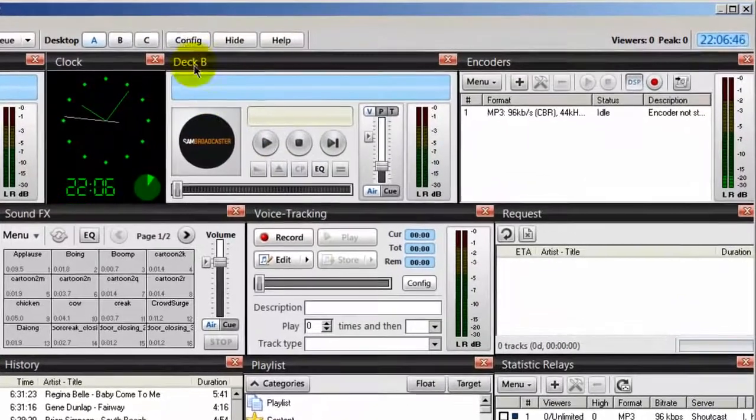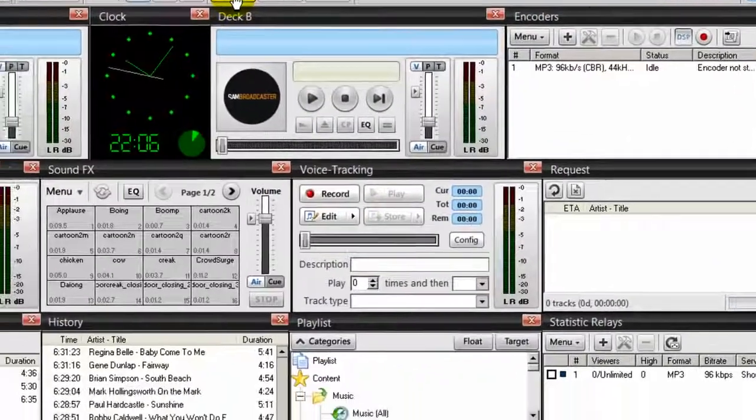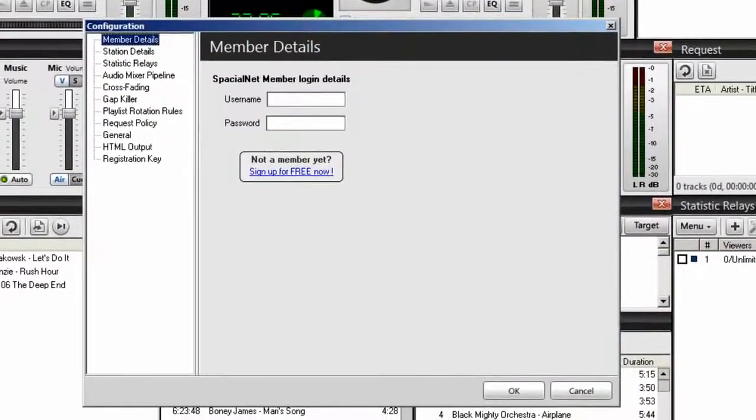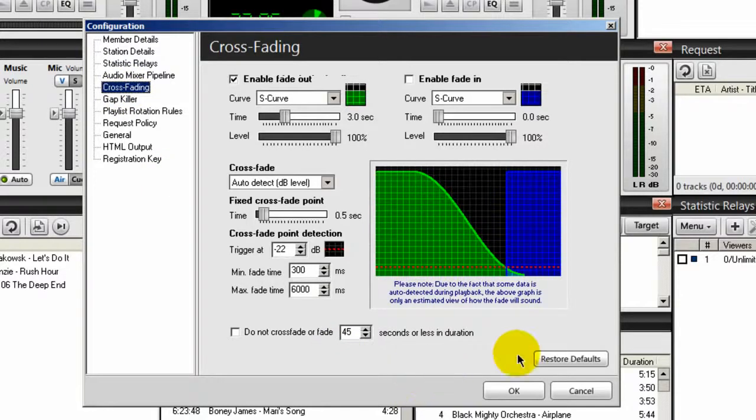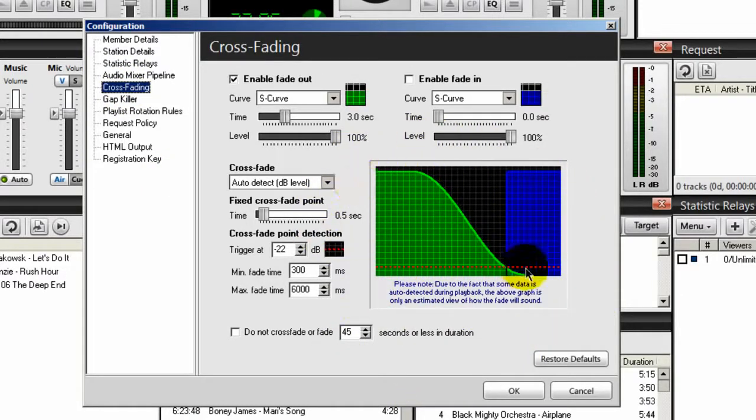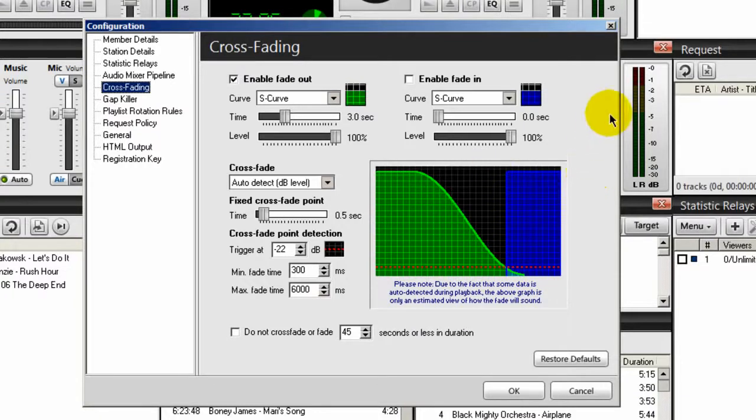So our first step is going to config and going over to where it says crossfading. The first thing I want you to notice here is this graph. Your graph should look like this after all the settings have been inputted.